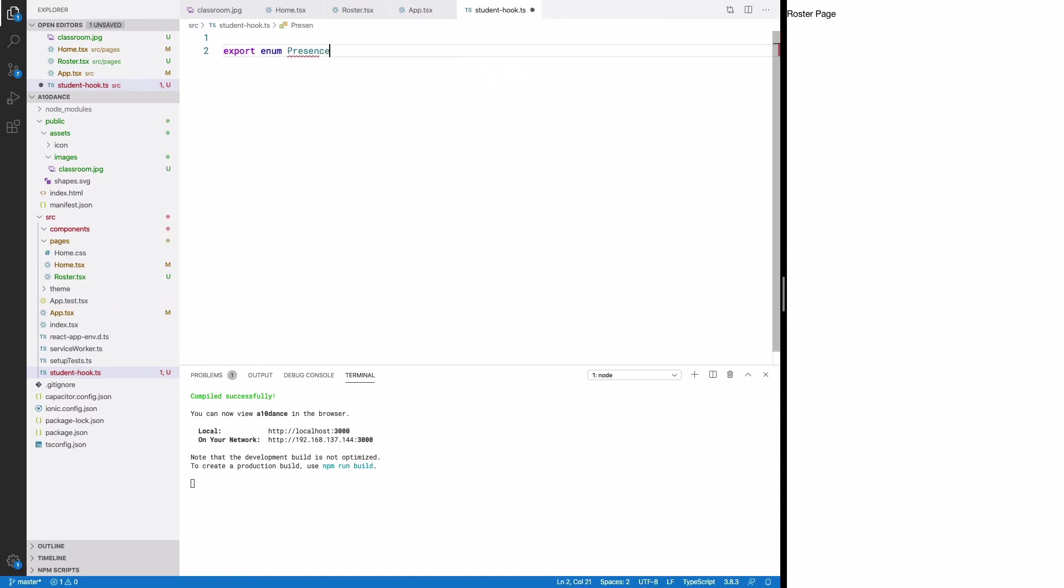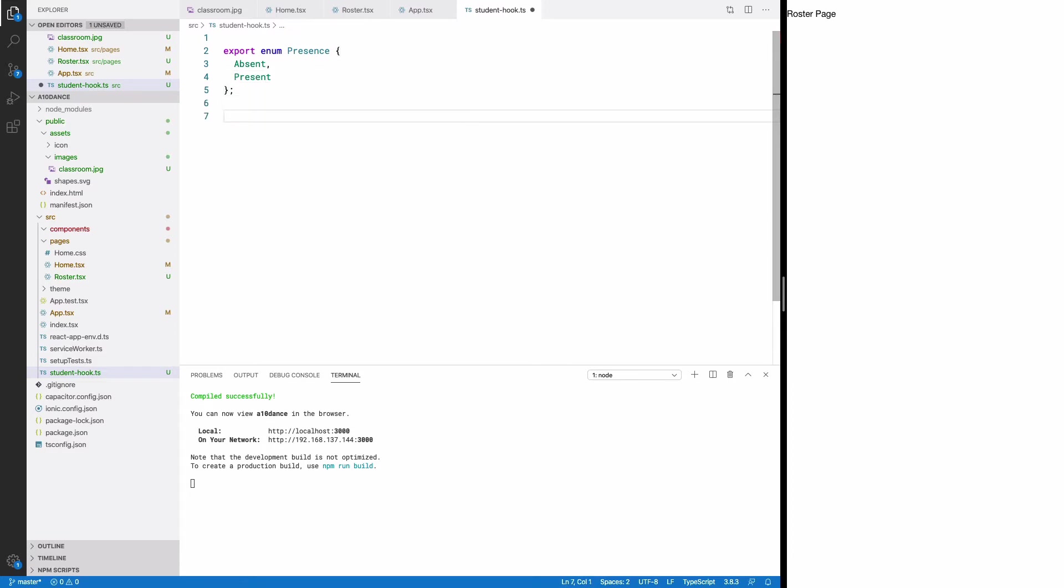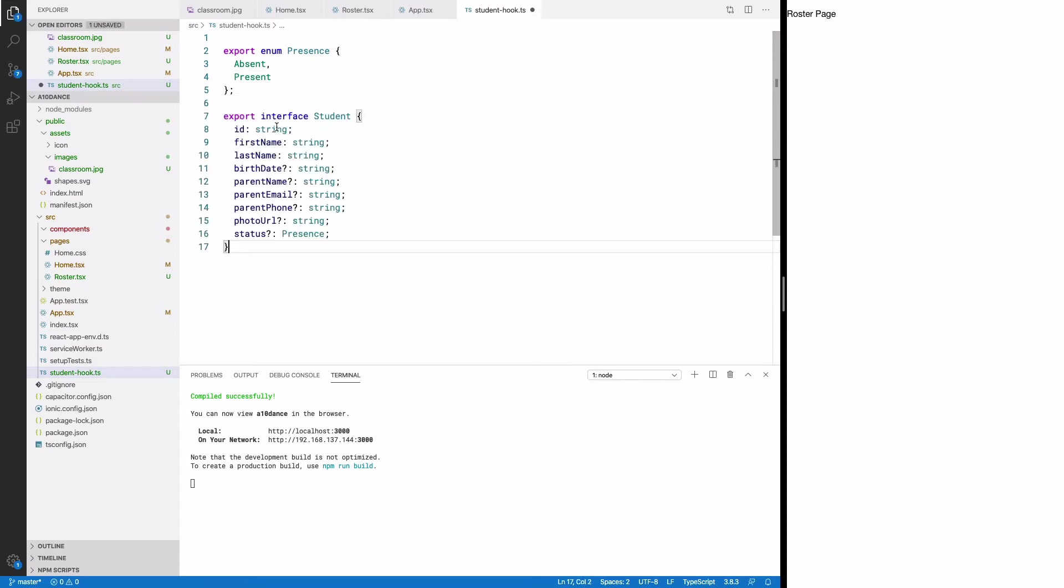This enum is a convenience that we'll use to mark a student as absent or present. Next, we'll create a student object as an interface.